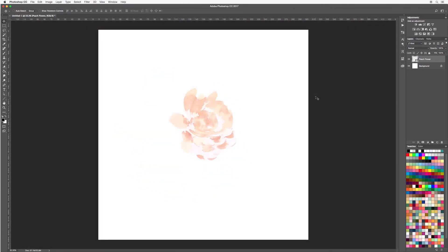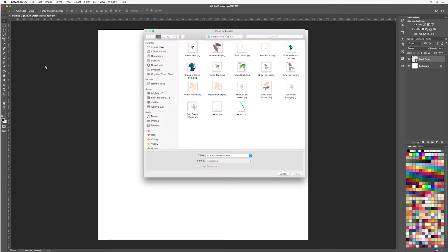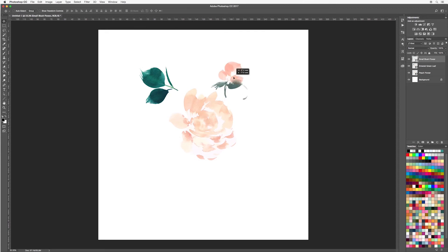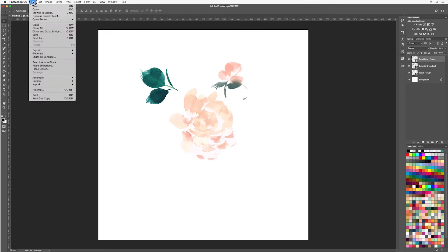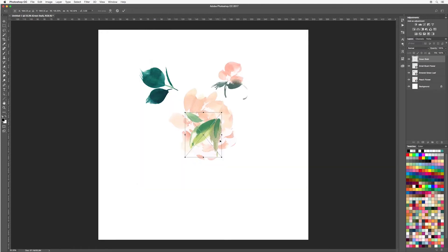I'm now going to show you a really useful function within Photoshop, but first I'm going to add some more elements to my design. And one more, file, place embedded, place and double click.